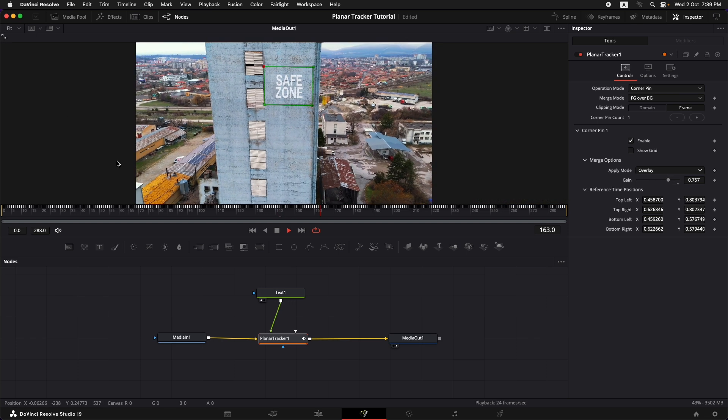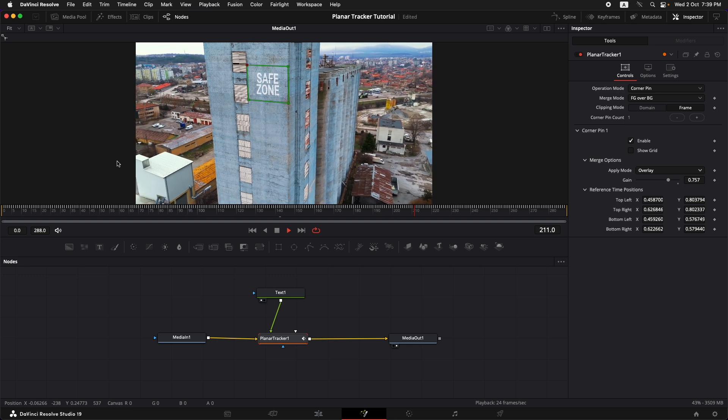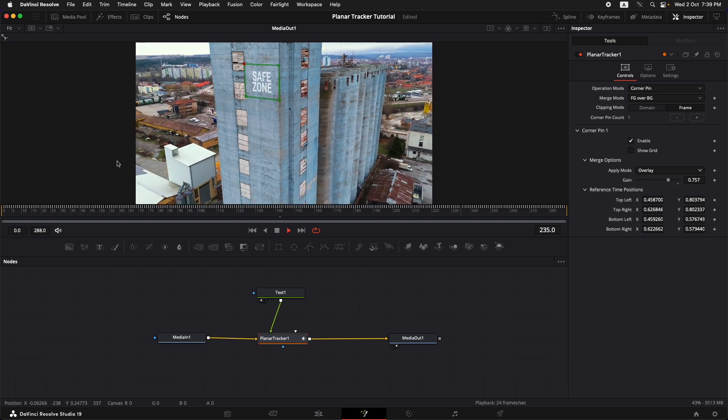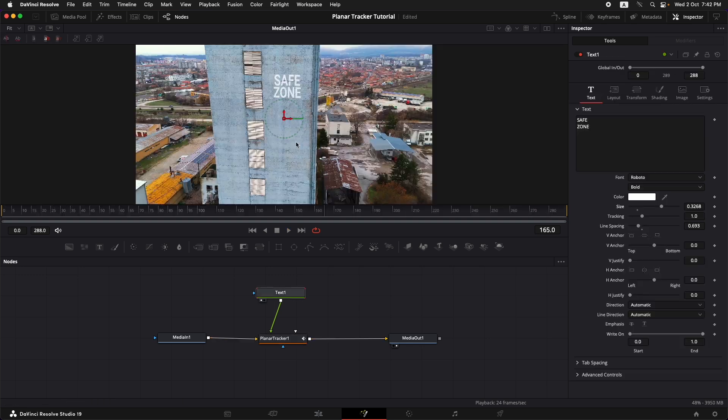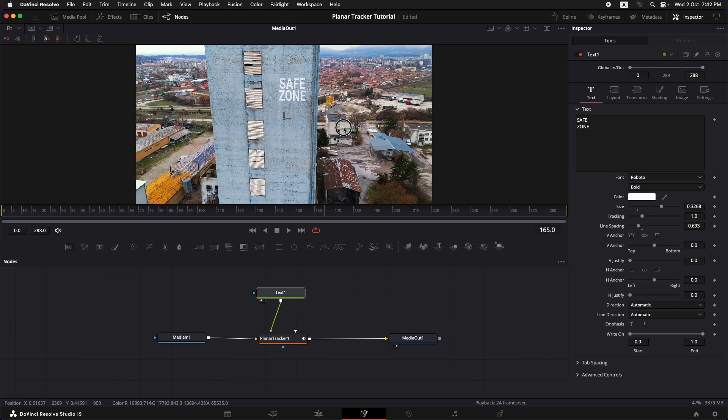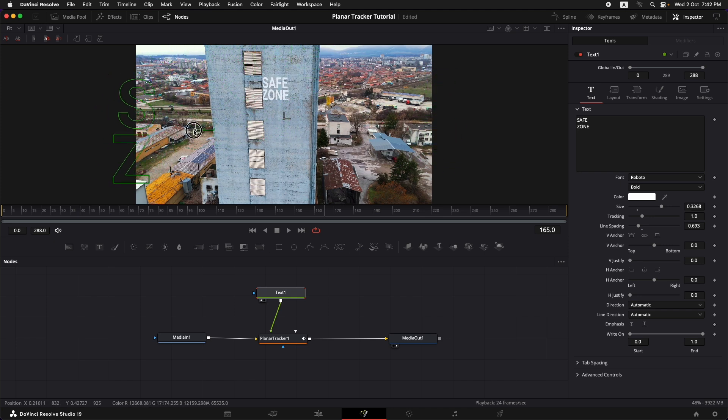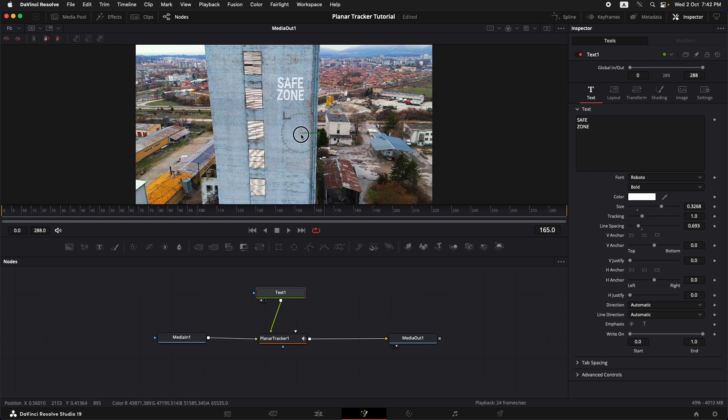And now if you play it you can see that the text is properly being tracked with the building. Now there's one thing that you might experience. If you move the text around and you take it outside of that area that you have selected it might cut it out. So you want to select an area that is properly in that zone in which you want to put in the text.